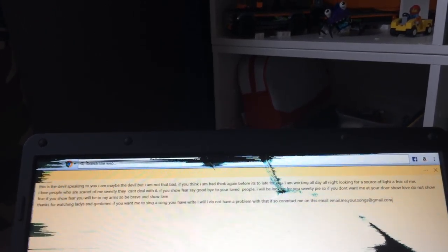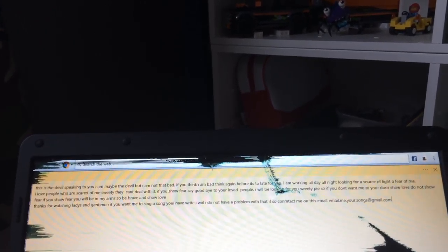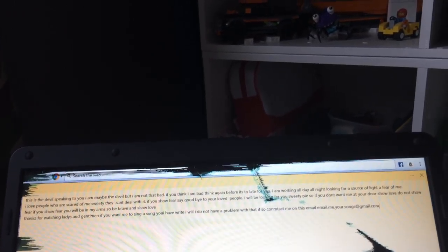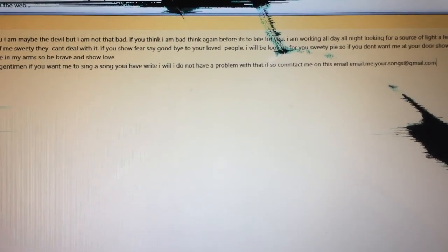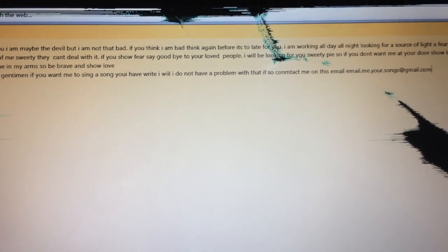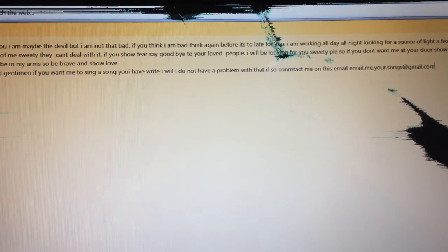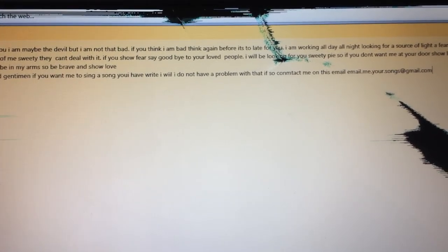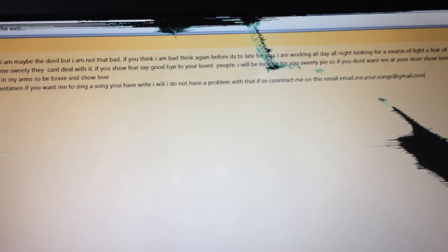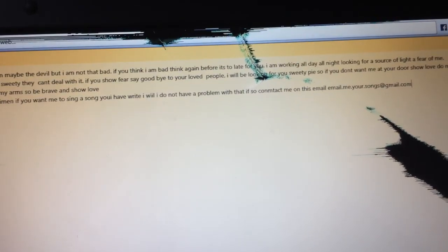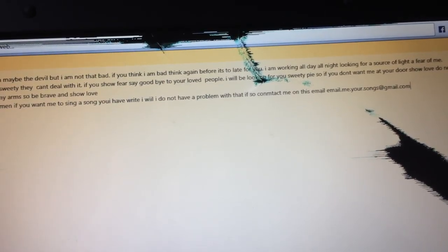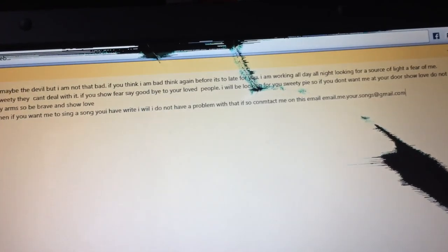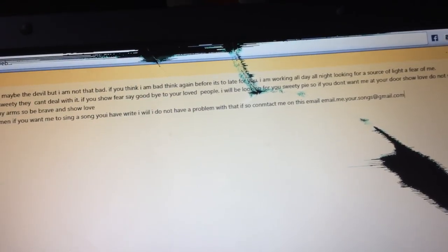Thanks for watching, ladies and gentlemen. If you want me to sing a song for you or anyone you know, I don't have a problem with it.